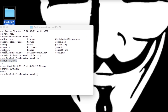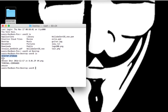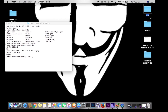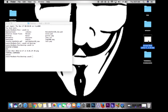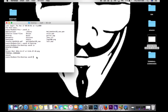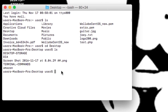Looking at the Desktop, I have a folder called dia, a folder called Amazon, and notice this one — screenshot.png — that would be a file inside the Desktop folder.